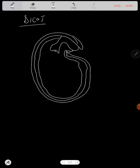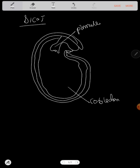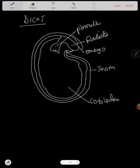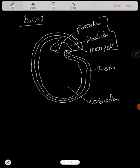So, something like that. Which this is a cotyledon. And this is a plumule. Which this is a radicle. And the outside one is a testa. Sorry, this one, I made a mistake. It's supposed to be a micropyle.